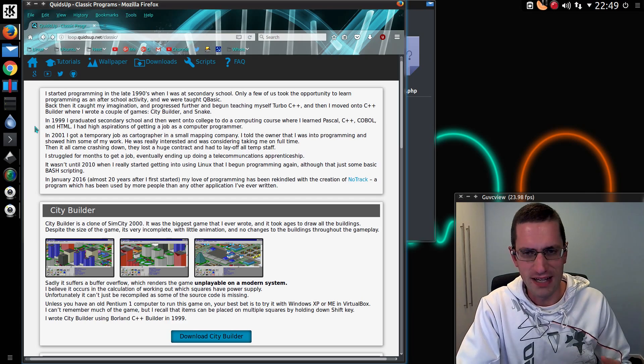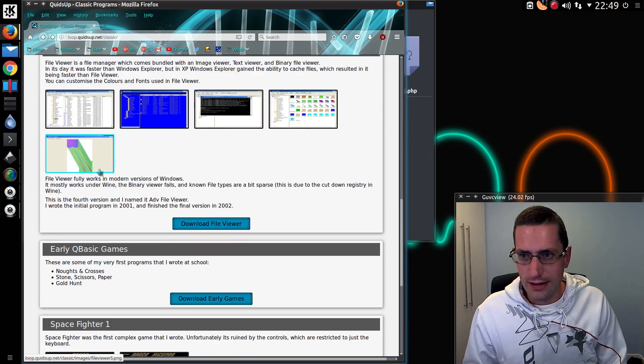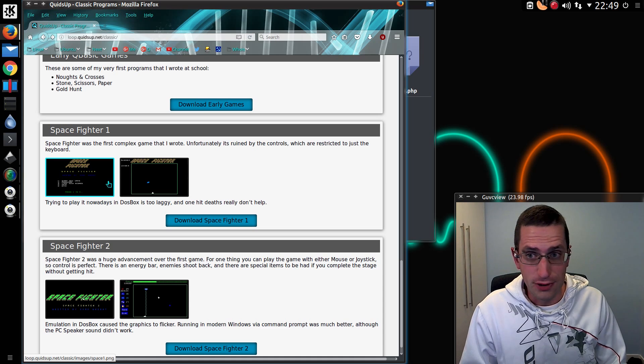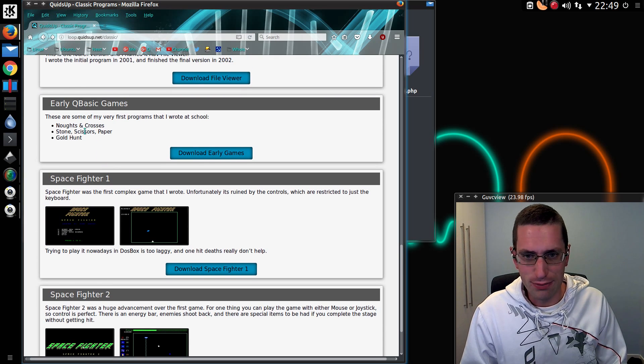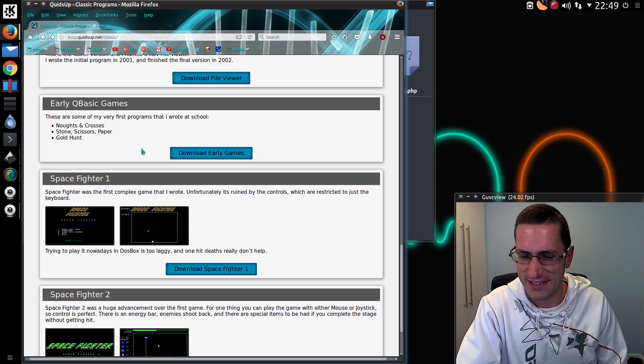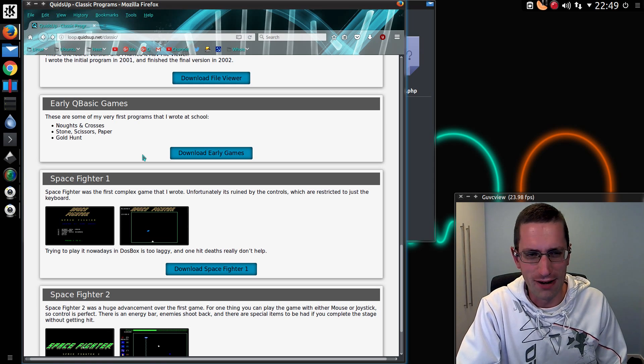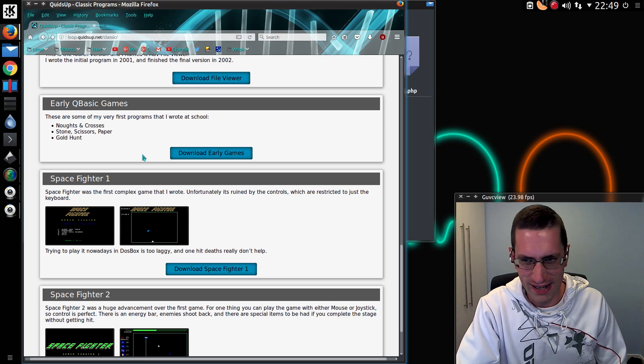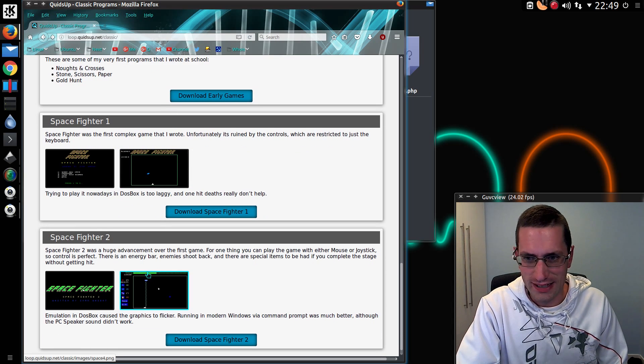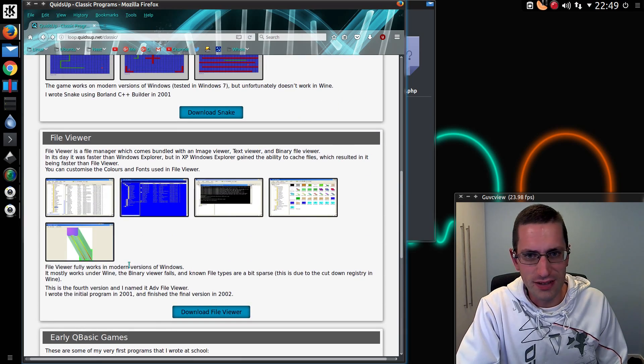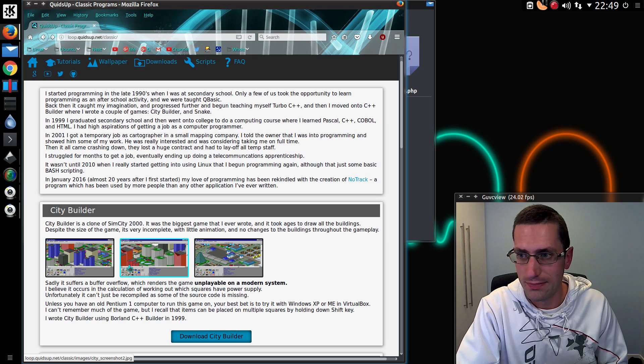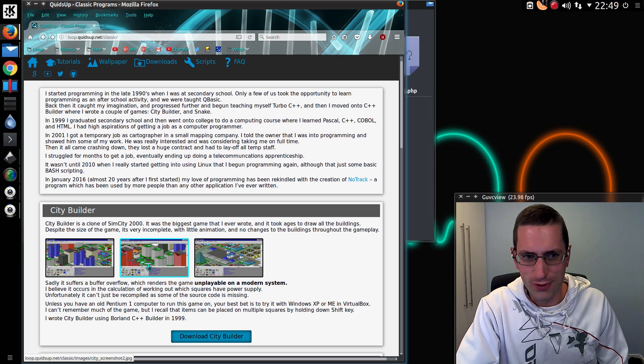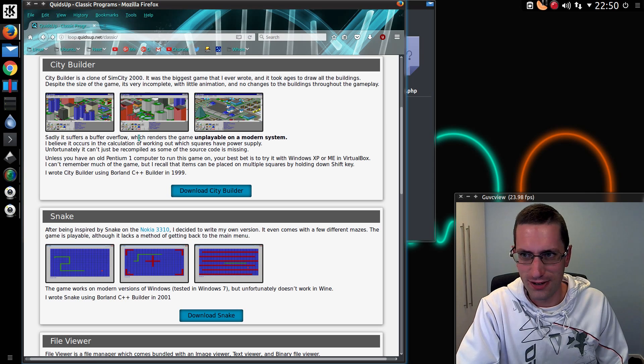So I learned QBasic and took an enjoyment to computer programming. This is some of the early programs that I wrote. You can download them, feel free to take a look at how I wrote programs back then. I even wrote a couple of games. Then I moved on to C++, and then C++ Builder. Wrote a couple of more complex games. I'm going to try and take a look at that in this video.